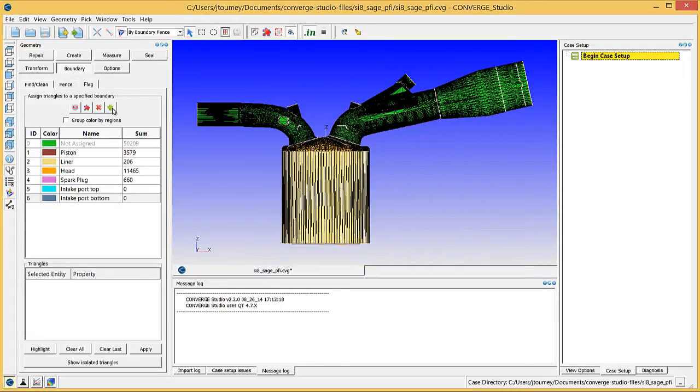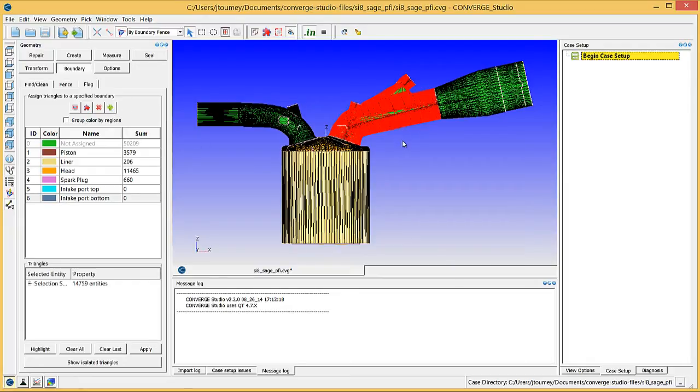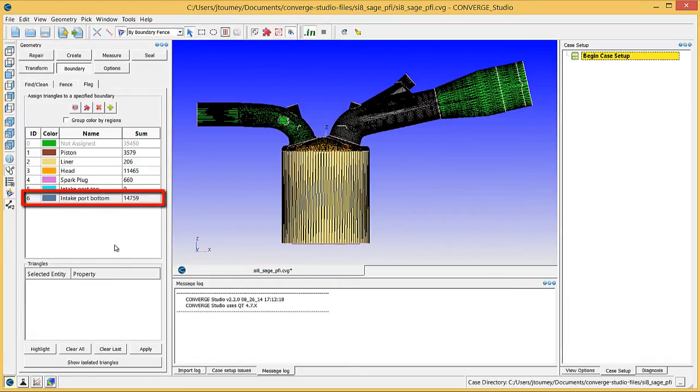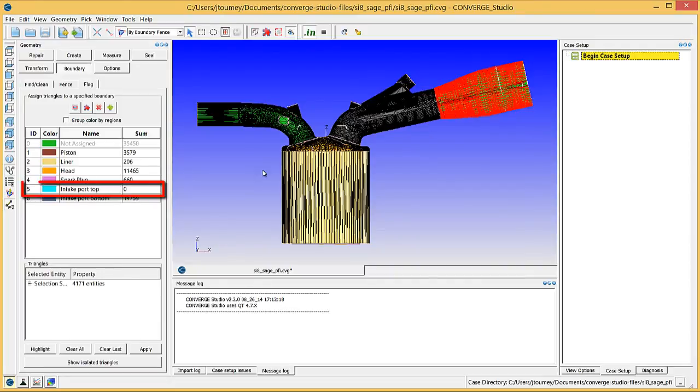Click on any surface triangle in the part of the intake port closer to the head and assign these surface triangles to the Intake Port Bottom boundary. Assign the rest of the port triangles to the Intake Port Top boundary.